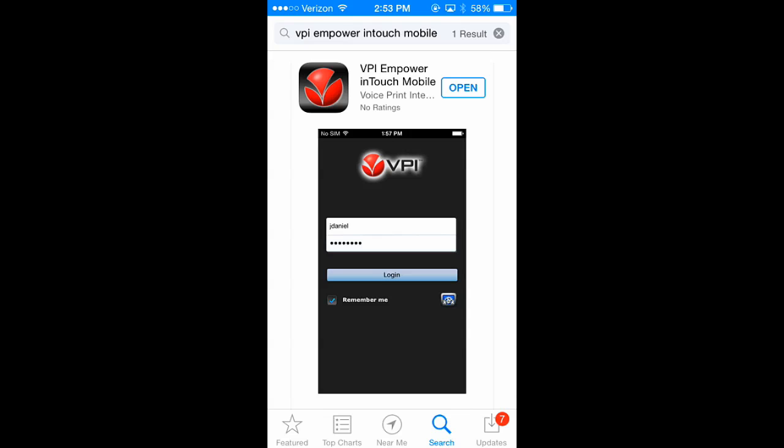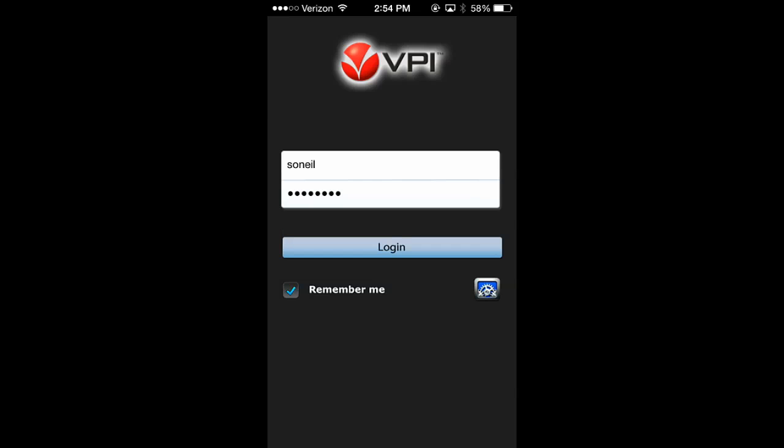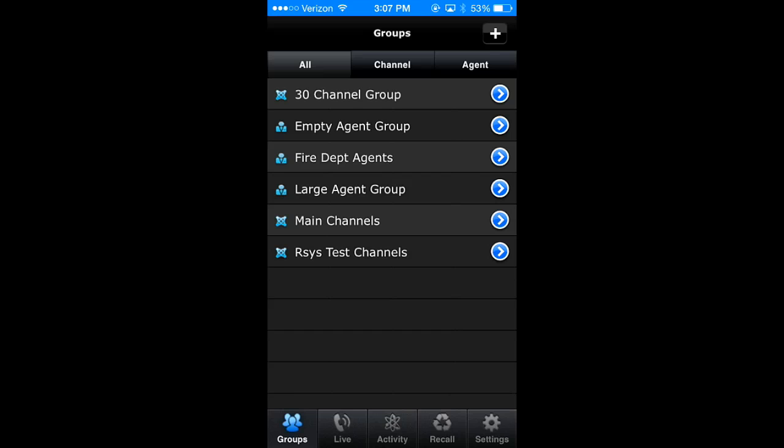After downloading the app from the App Store, when you launch VPI InTouch, simply connect to your InTouch gateway server.